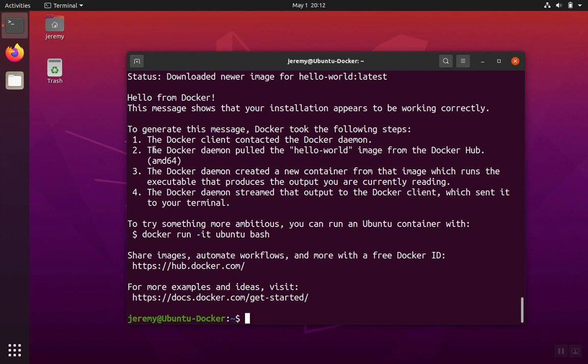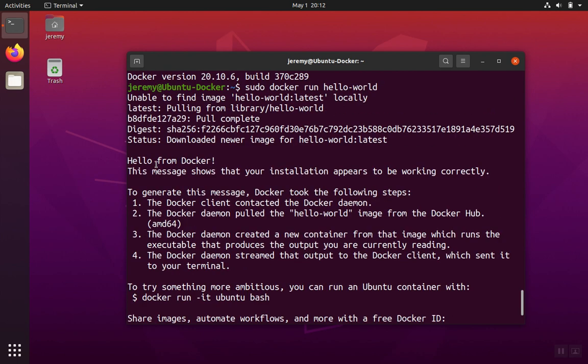You should see this print out that tells you that everything worked okay and that it was able to download the library, verifying that your connection to the internet's good and that Docker is installed correctly.